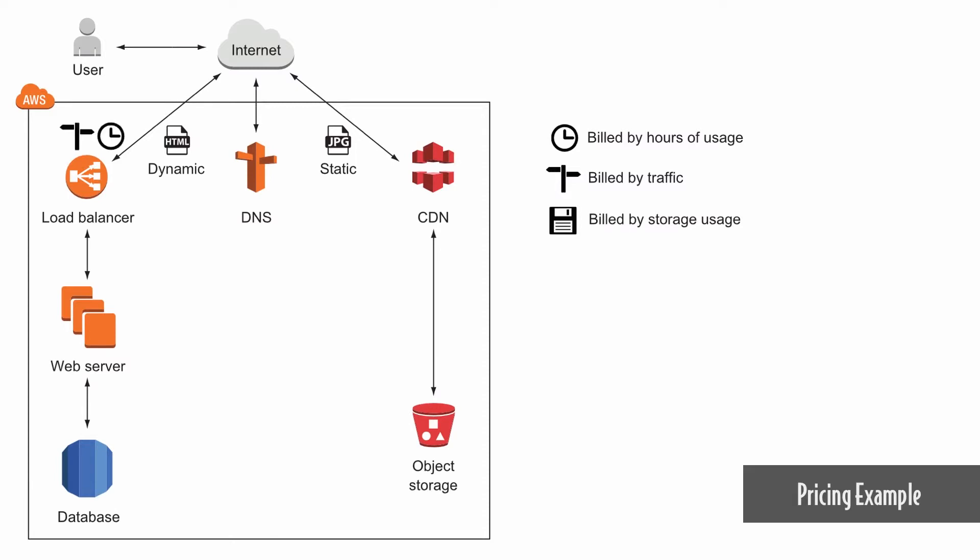The load balancer for incoming HTTP requests is billed per hours of usage and traffic. The virtual machine powering the web server is billed per hours of usage. The database is billed per hours of usage and used storage. The DNS service is billed by traffic. Same is true for the content delivery network. The object storage for static content is billed by used storage and traffic.